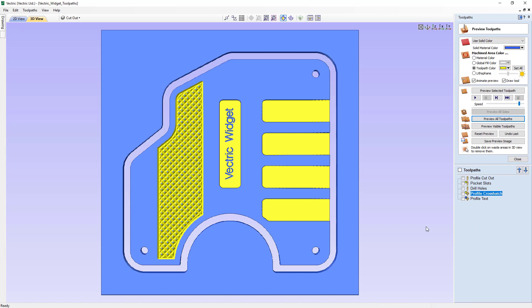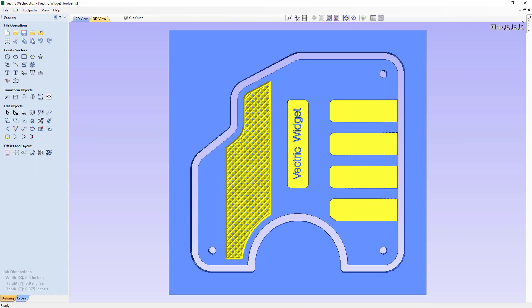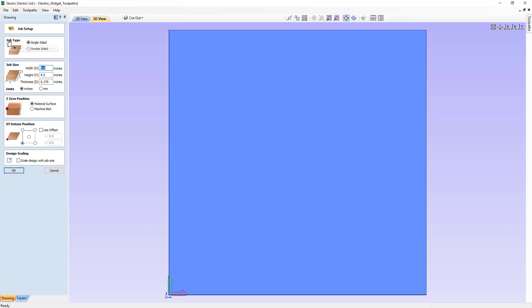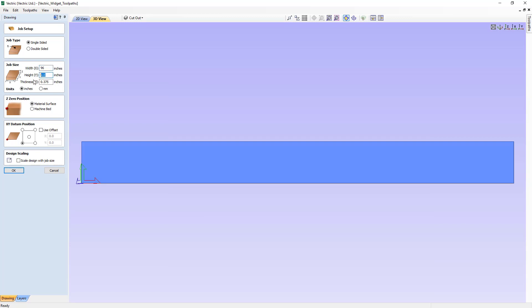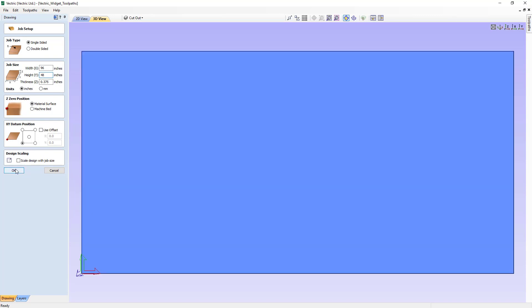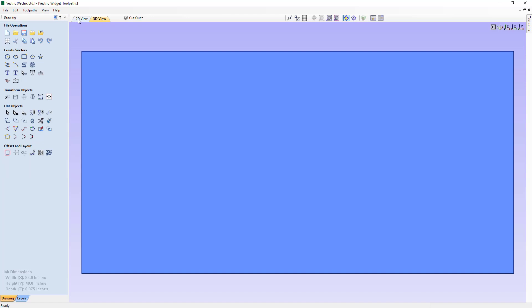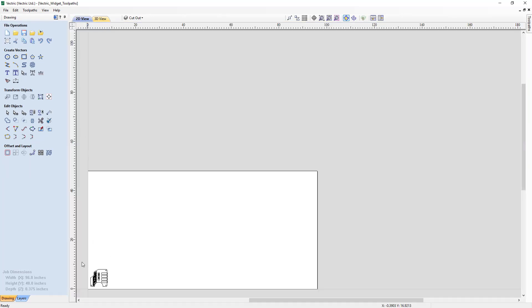Let's say that we wanted to go ahead and make a sheet of these instead of just cutting one individual one at a time. To do that, we need to set up a larger job space to work in. Let's close down our preview toolpaths, flip back over to our drawing tab and have a look at our job dimensions. We're going to change our job size to 96 inches by 48 inches, and all the other settings will stay the same. In our 2D view, you'll see our vectors are now in the bottom right-hand corner and we have all this extra space to work with.